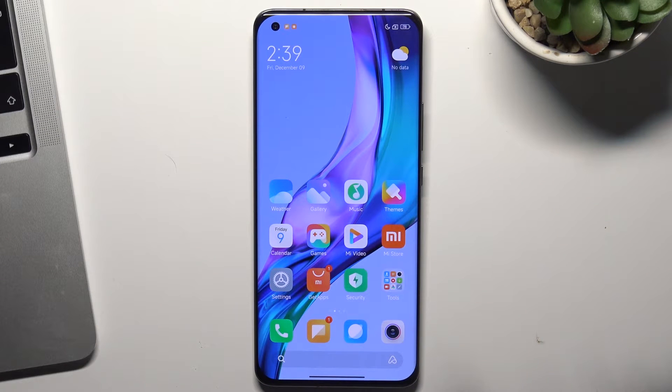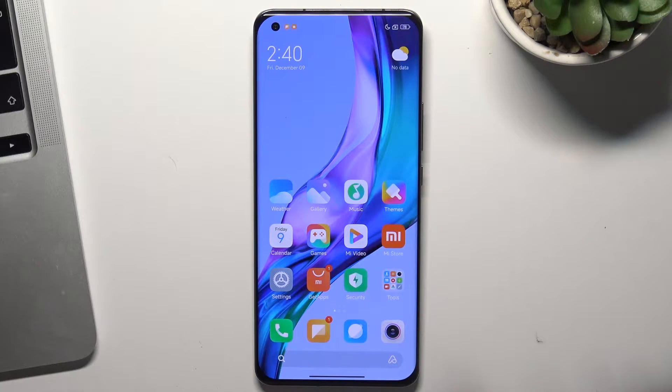Hi! In front of me is the Xiaomi Mi 11 Pro device, and now I'm going to show you how to enable portable hotspot on this device.